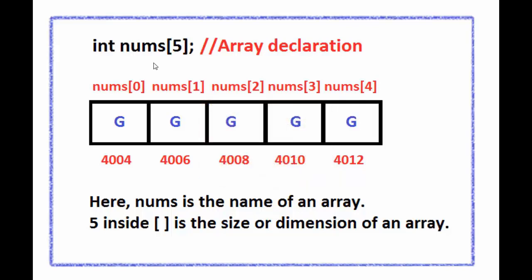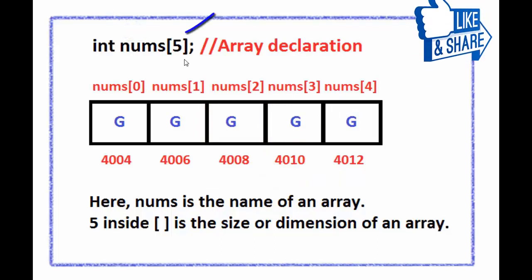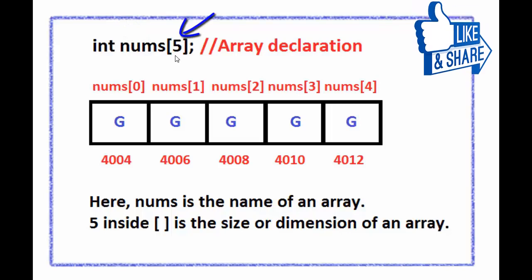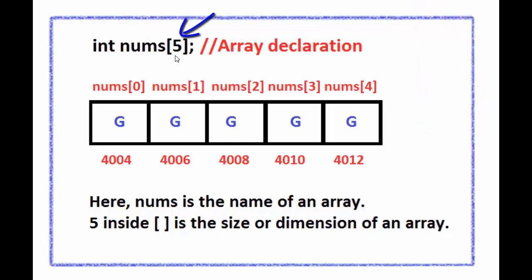In this image nums is the name of an array, 5 is called the dimension of an array or size of an array, and int indicates it is an integer array.